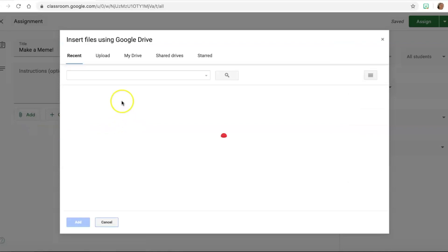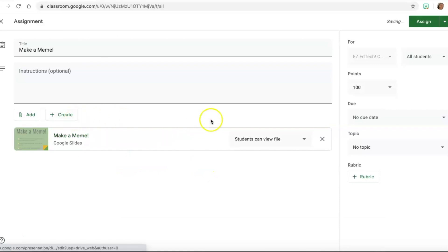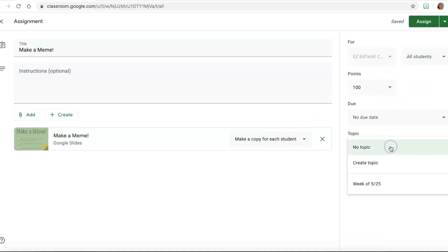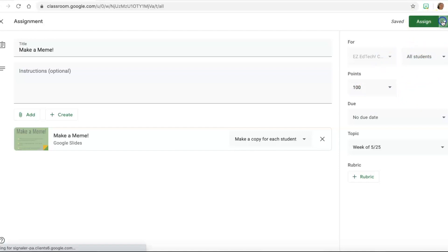And it should be right here because we just made it. And the important thing is I want to make a copy for each student because I want them each to have their own blank template to work from. And then I like to select a topic to keep my classroom organized. And it's already assigned to all my students, so I don't need to change anything there. So I can either just go ahead and click assign, or if I wanted to show up for them at eight o'clock tomorrow morning, I can schedule that. So however you prefer.